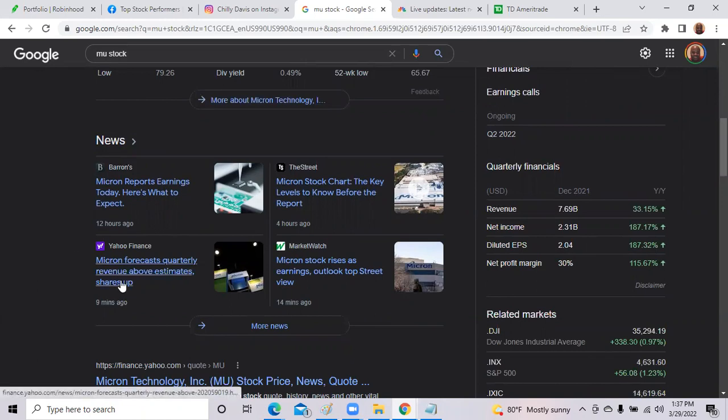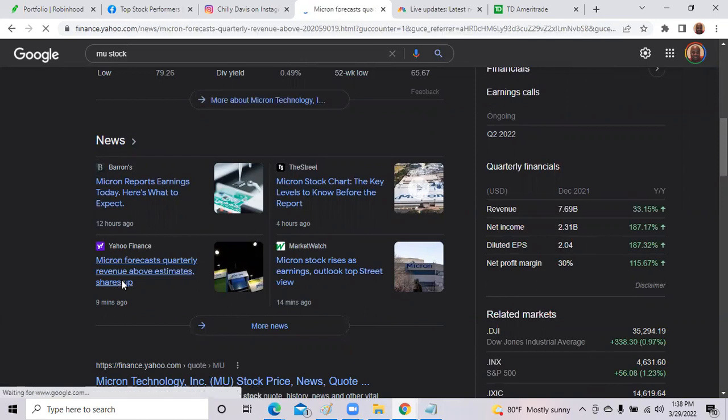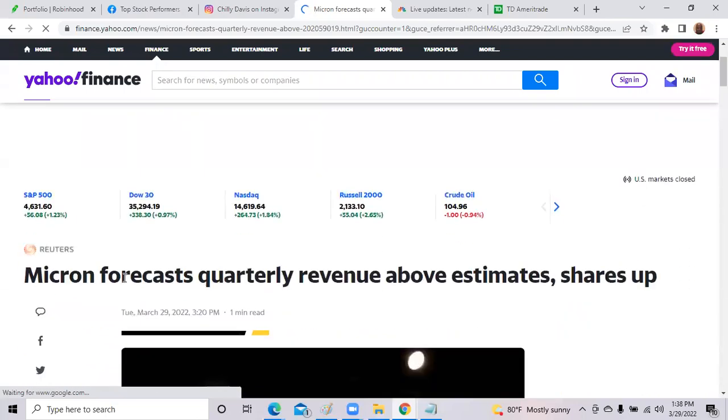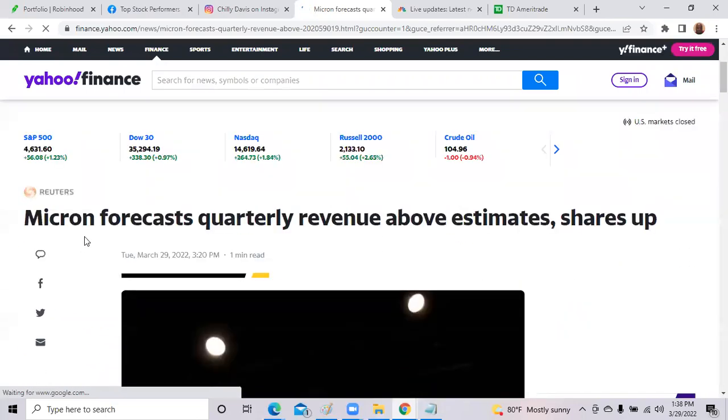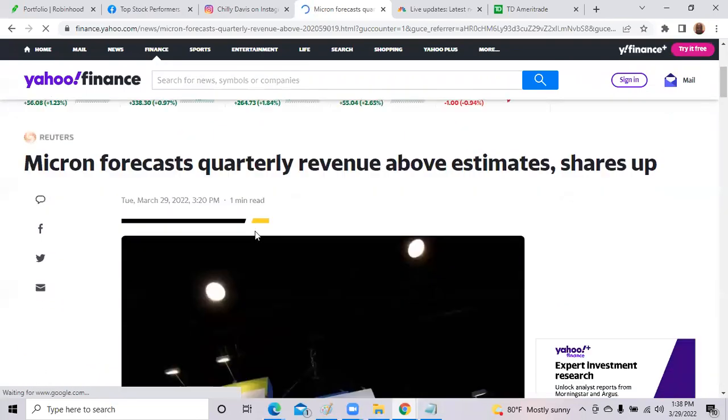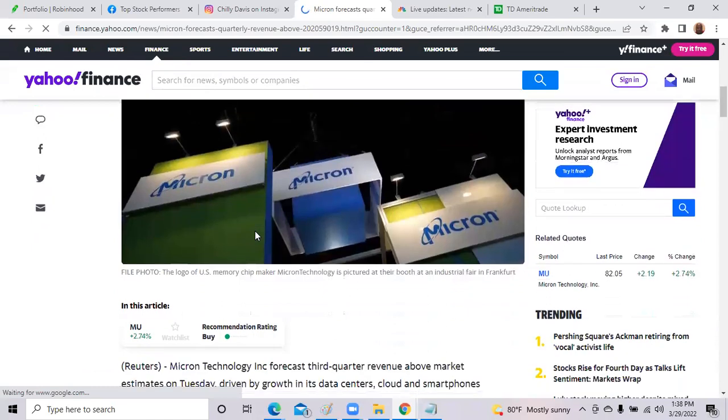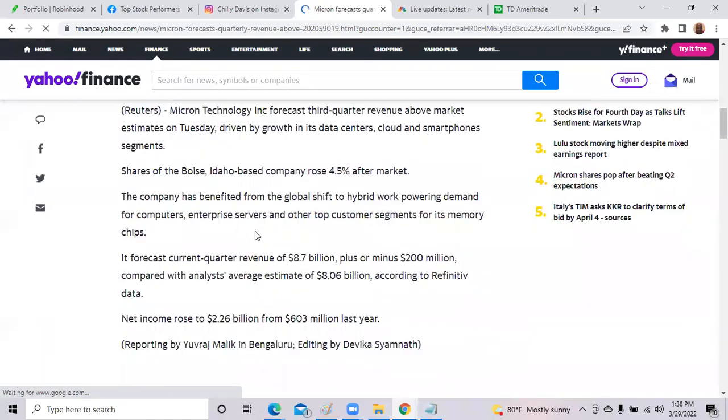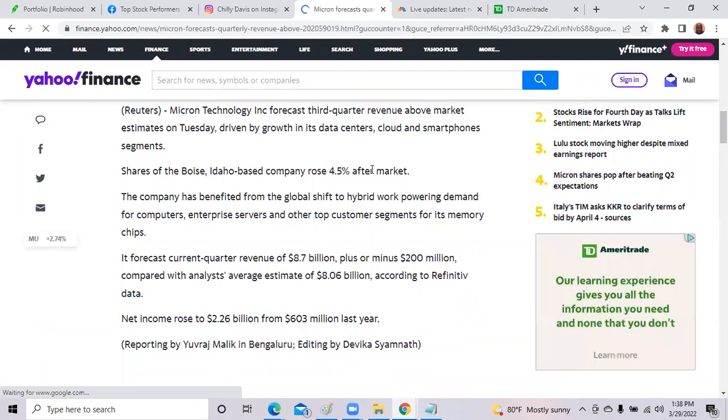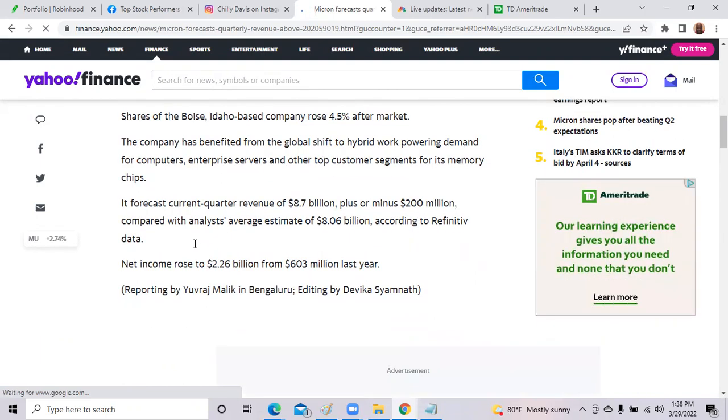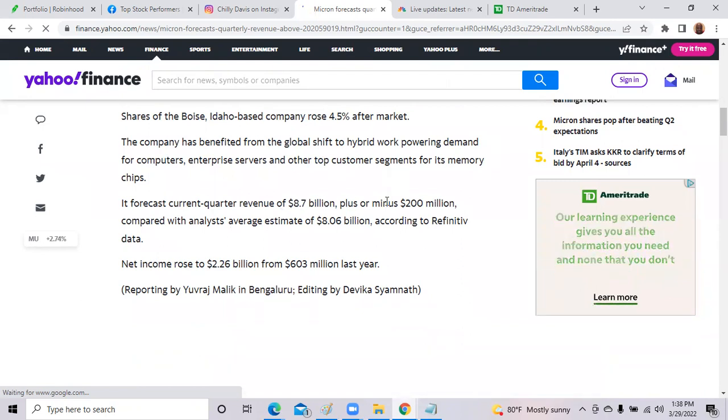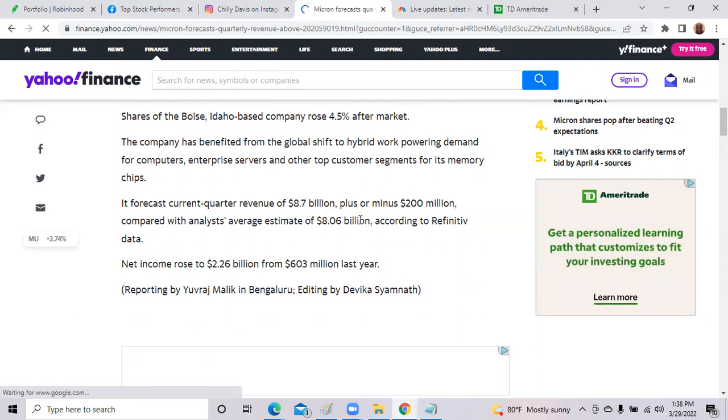It says here, Micron forecast quarterly, a positive forecast going forward, and revenues above estimates. So those estimates of revenue were given by Wall Street during the quarter, and then Micron beat those estimates. So that is great news. Micron beat estimates, earnings per share. Here it is. Micron forecast quarterly revenue above estimates, and shares, and shares of Boise, Idaho rose 4.5% after market. In current forecast quarter, $8.7 billion plus or minus $200 million compared to the analyst expectation of $8.06 billion.